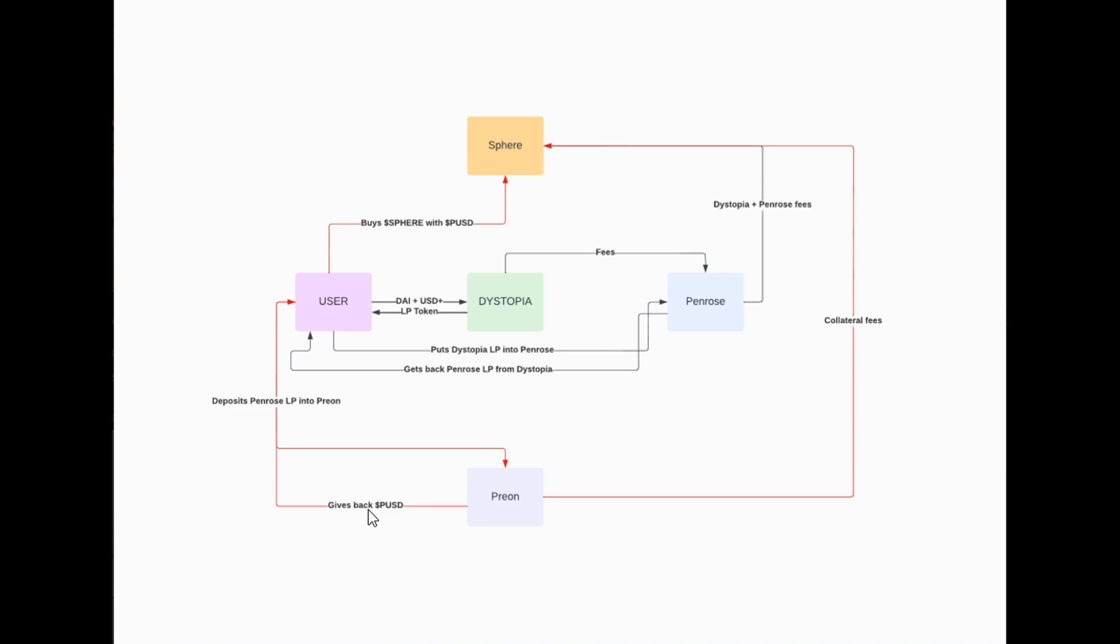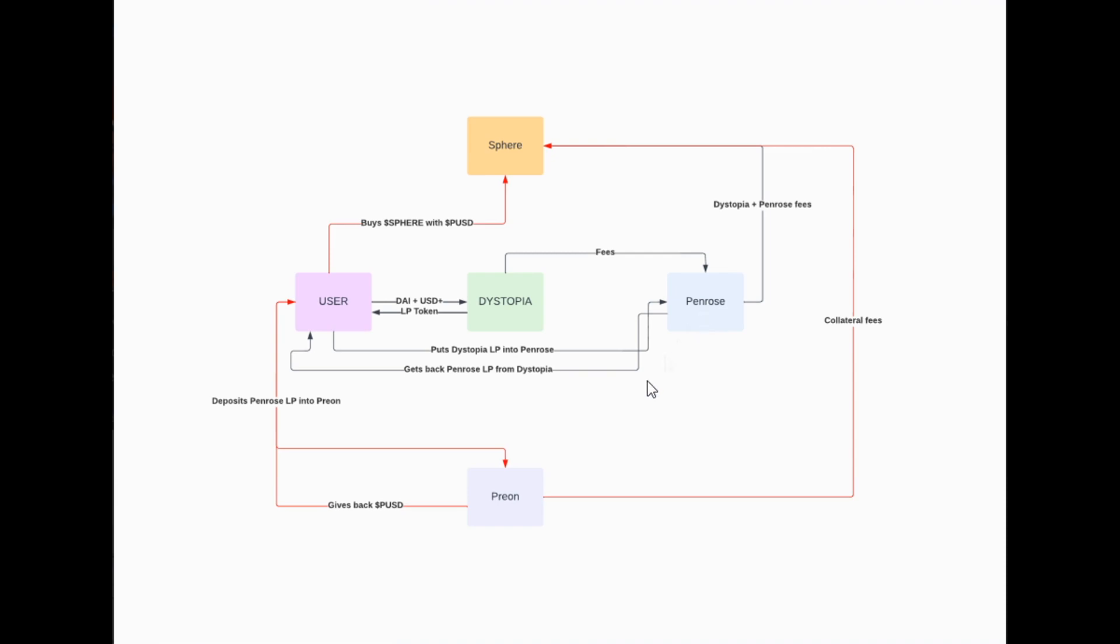From Preon, you can actually get another stable coin, which they call PUSD right now, but the name may change and that is actually something you can leverage. Let's go through it again. Let's say I'm putting $1,000 of DAI and USDT, so $500 of both into Dystopia. I'm getting that LP token. Once I've done that, instead of staking it in Dystopia, I'm going to take that LP token and stake it on Penrose. When I do that, I get another LP token. I'm earning fees on Penrose. I can also take that LP token that was generated from Penrose and put it into Preon.